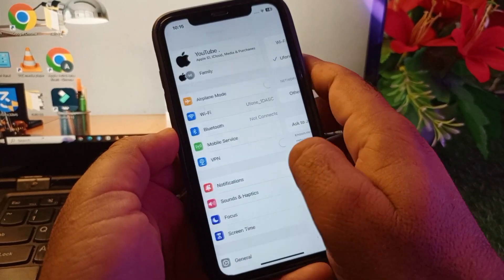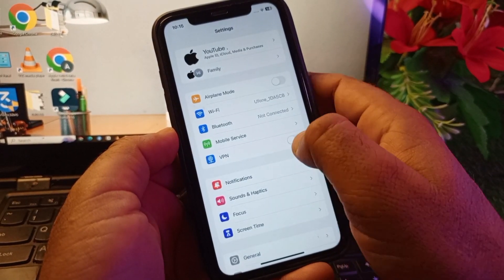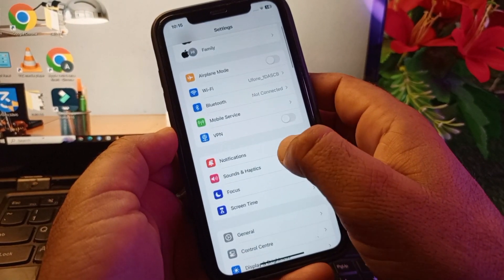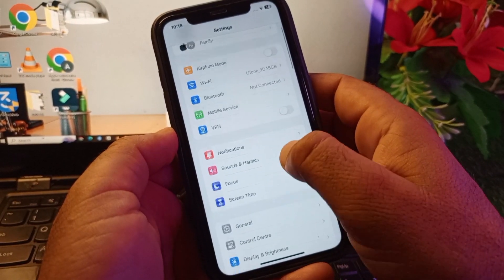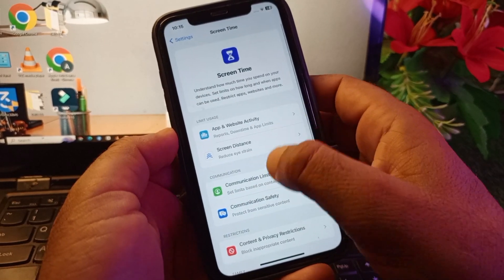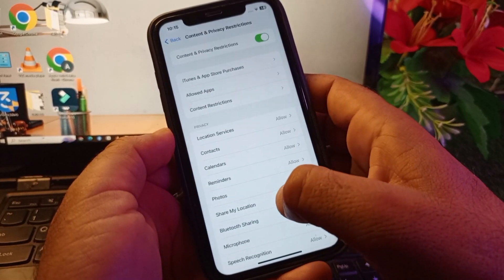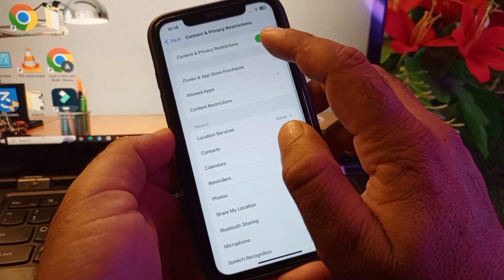After this, go back and click here on VPN. If there is any connected VPN, disconnect it. Then click here on Screen Time and here is the option of Content and Privacy Restrictions, so turn this off.